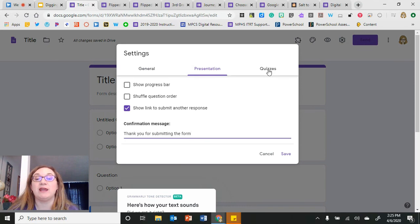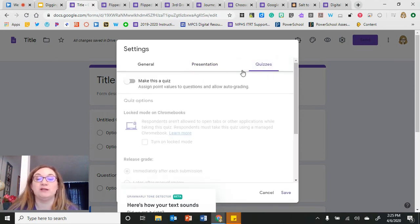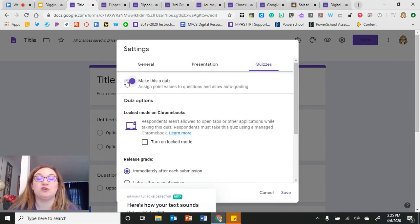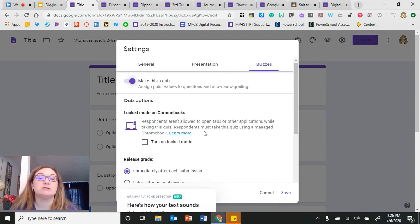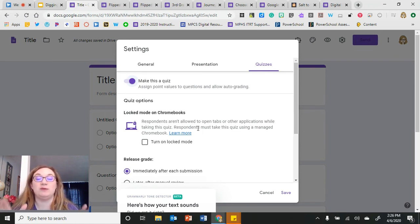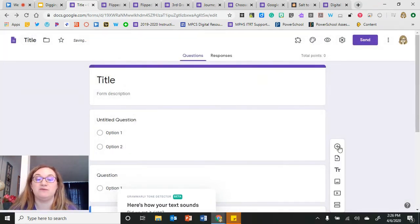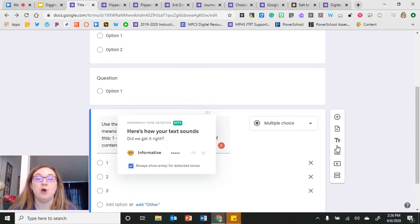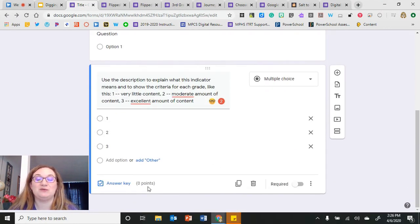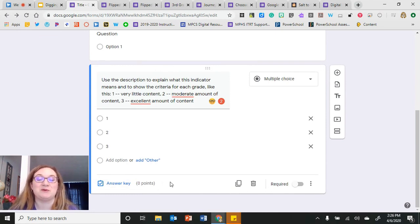I can also create a quiz out of this form. Under the Quizzes tab, I can turn on the quiz mode. If you have managed Chromebooks, you could also lock the Google Form while students are taking a quiz, so they can't open a new tab to look up answers — they would only be able to see that Google Form.